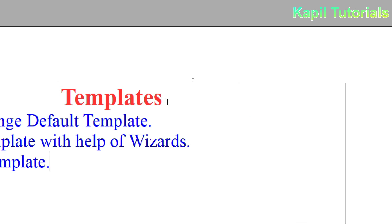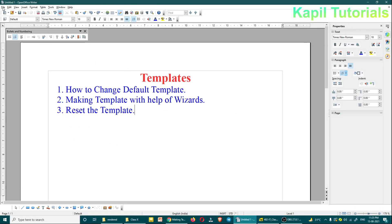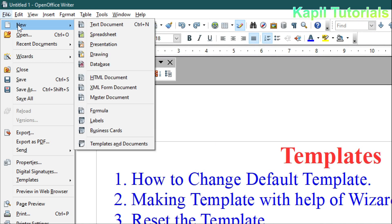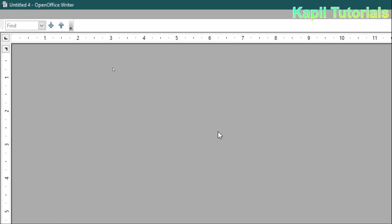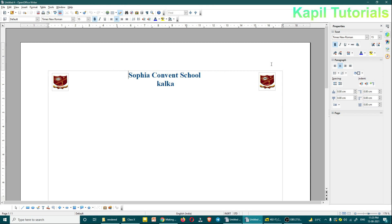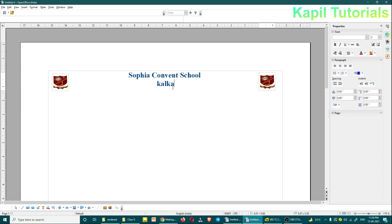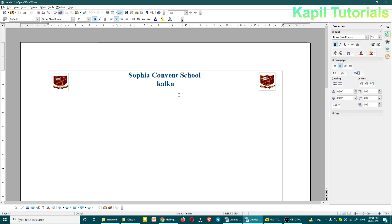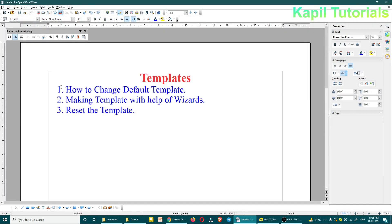Close it. Now whenever I click on File > New > Text Document, you will see it will load with the template I have designed earlier. That means it will save time — if I have to use the letterhead of my school and I want that every time 'Sophia Convent School' should come on the top, and on the left and right side two logos should be there, then this will be very helpful.